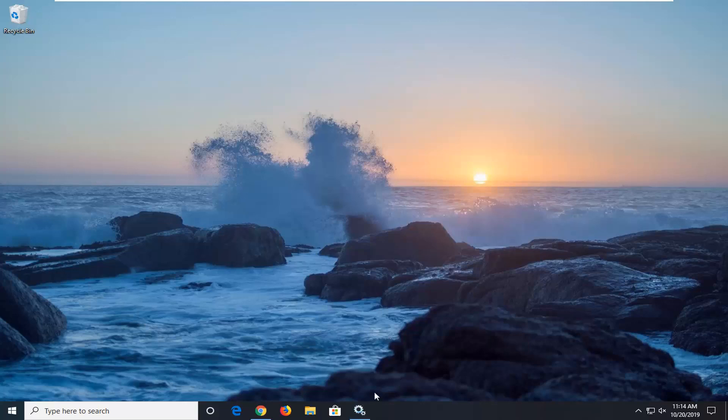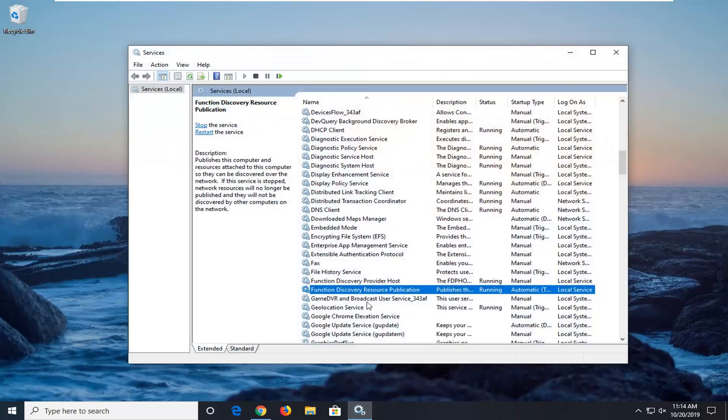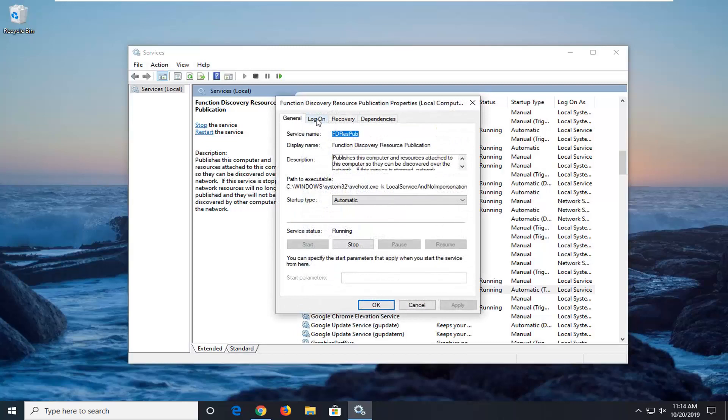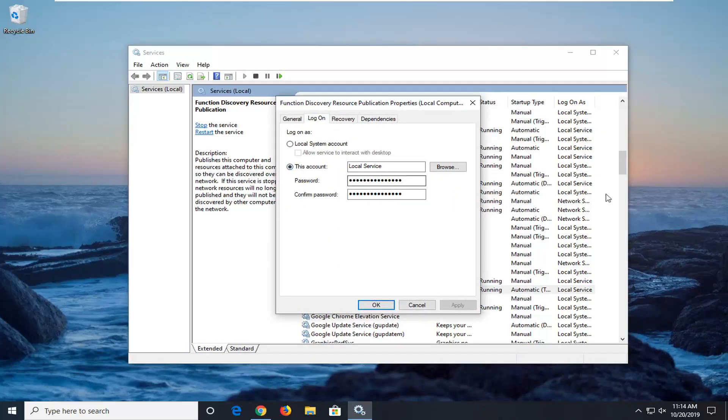If you're still having a problem, you can try opening back services up and then go underneath the same service we were just under. Double click on it. Select the log on tab and make sure this account is selected here. Once it's done, select ok.